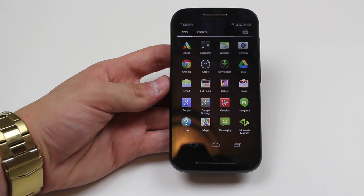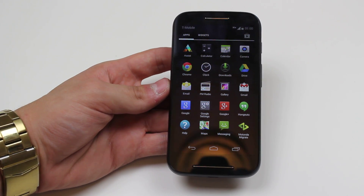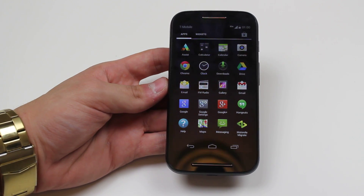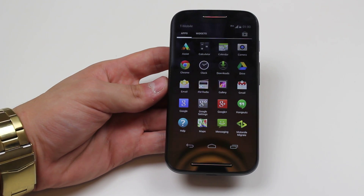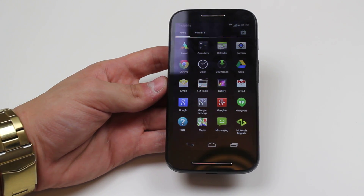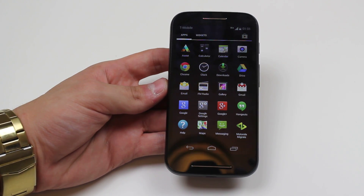That's how to uninstall an application on the Motorola Moto E.